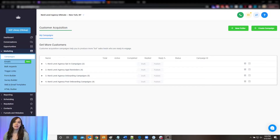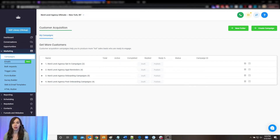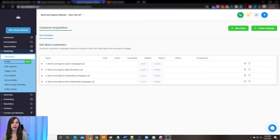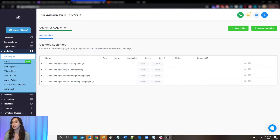The most common misconception that I see in the Facebook groups is everyone thinks that a snapshot is going to magically solve all their problems and automate their agency for them. Wrong. A snapshot is just a template and without the proper tools in place, your agency automation is going to be quite a mess.